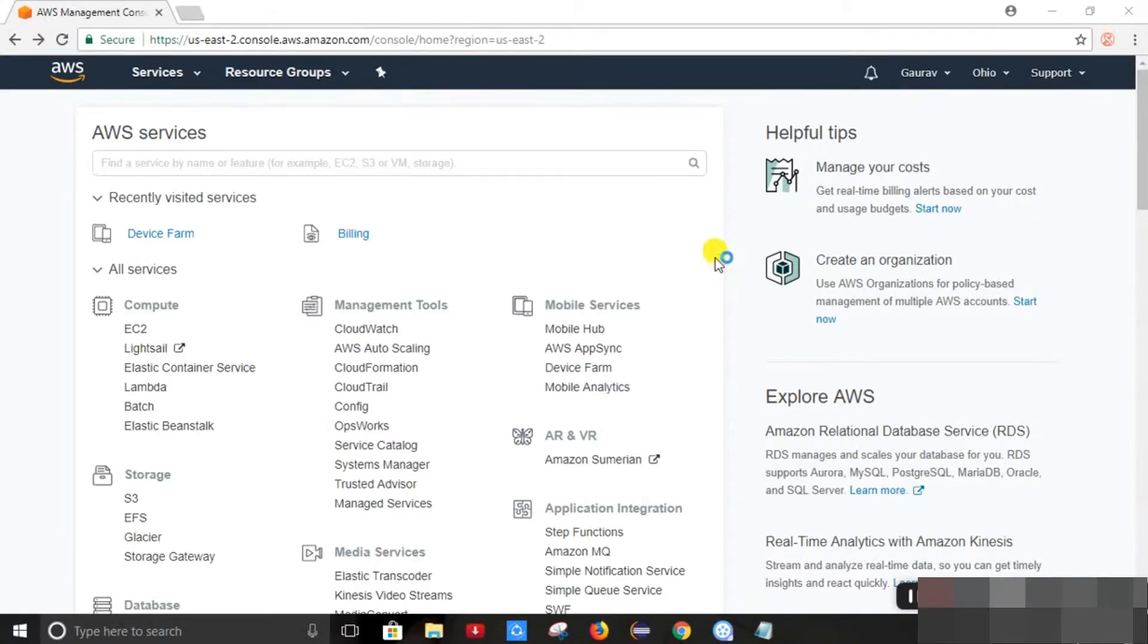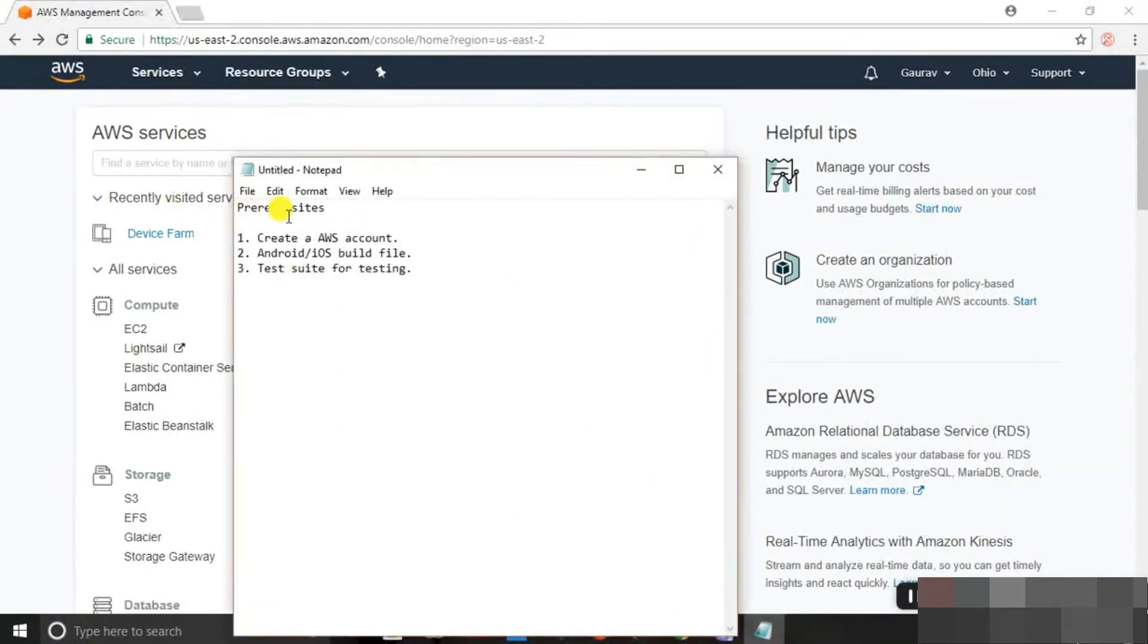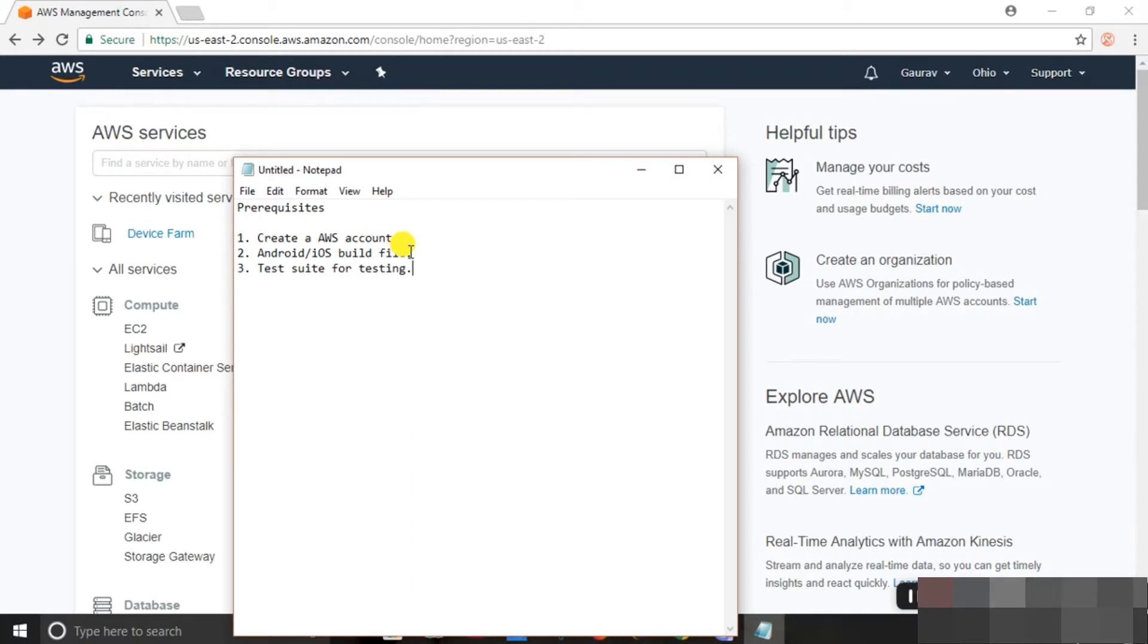So before going ahead, we need to know the prerequisites. First of all, we need to have an AWS account. Then we need to have the Android or iOS build file on which we are to automate. We need to have our test tool for testing which includes our test scripts.